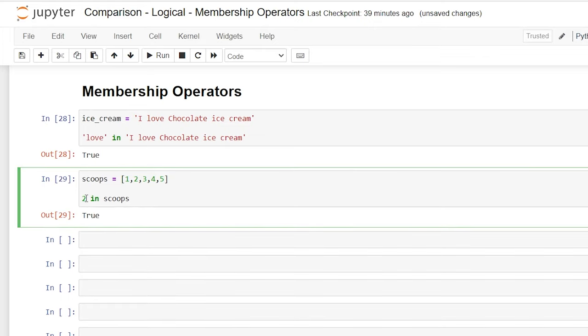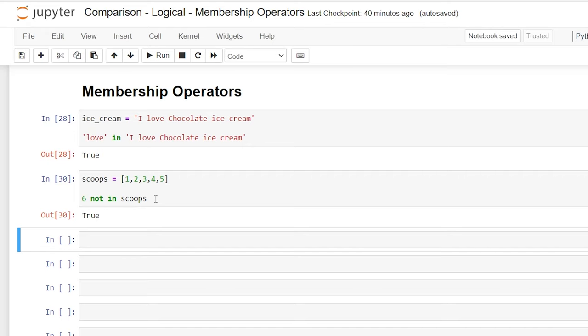Now, if we put a six here and we said not in, it will also return true because six is not in scoops and that is true.